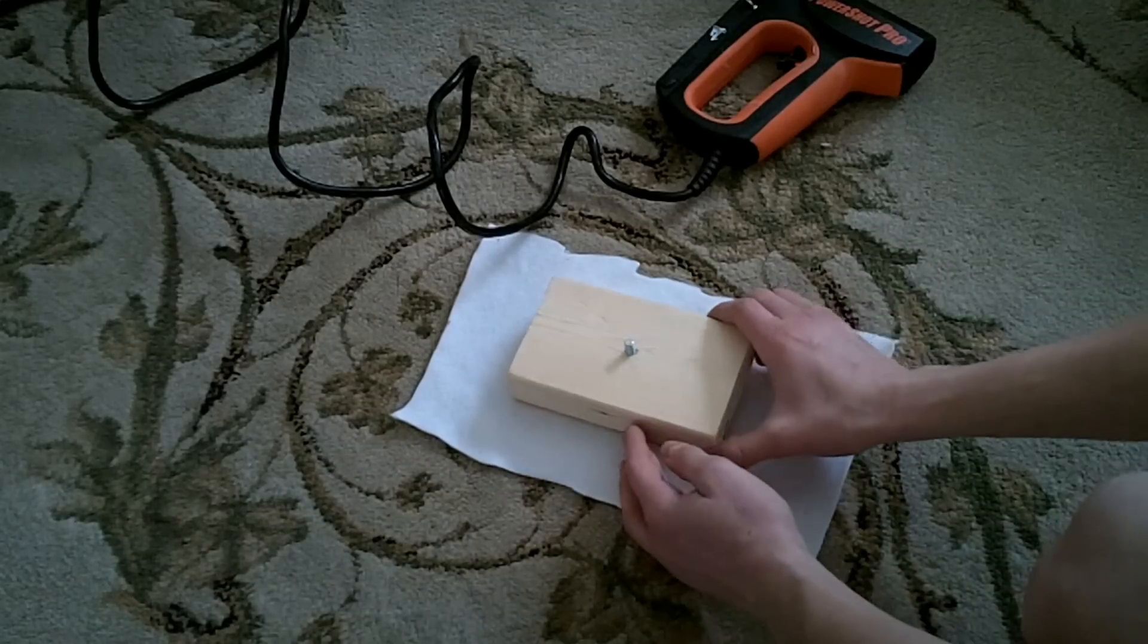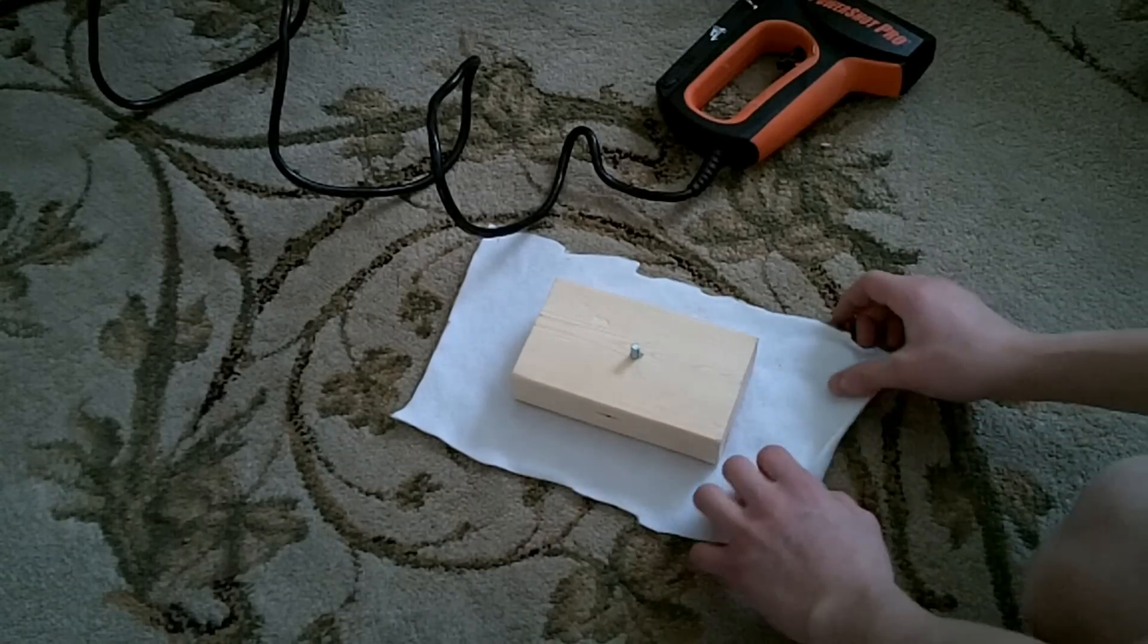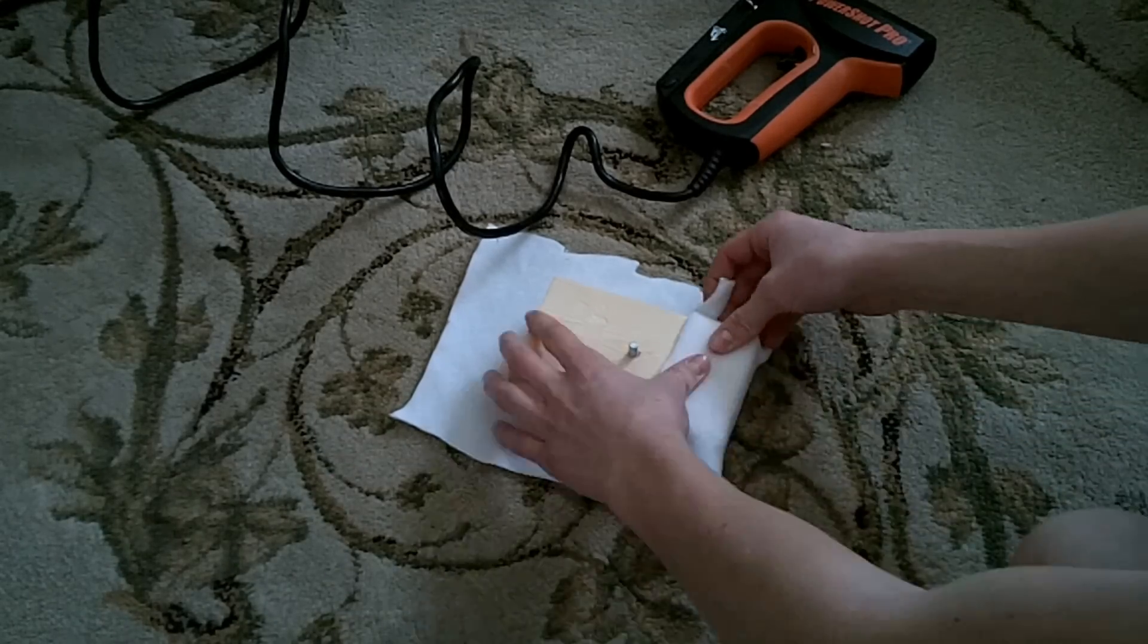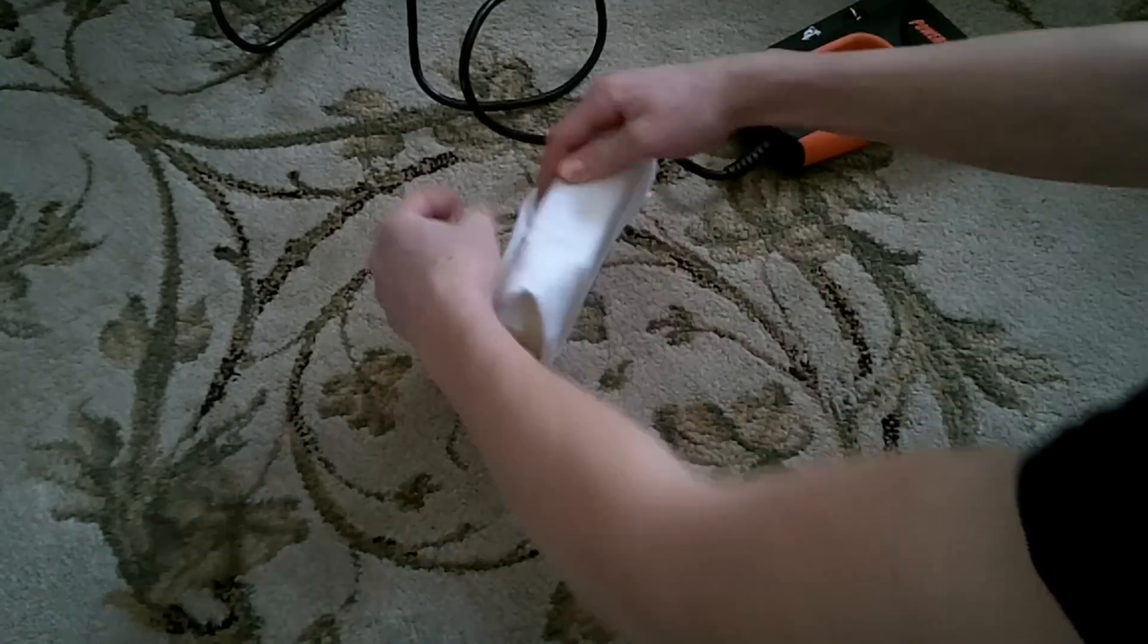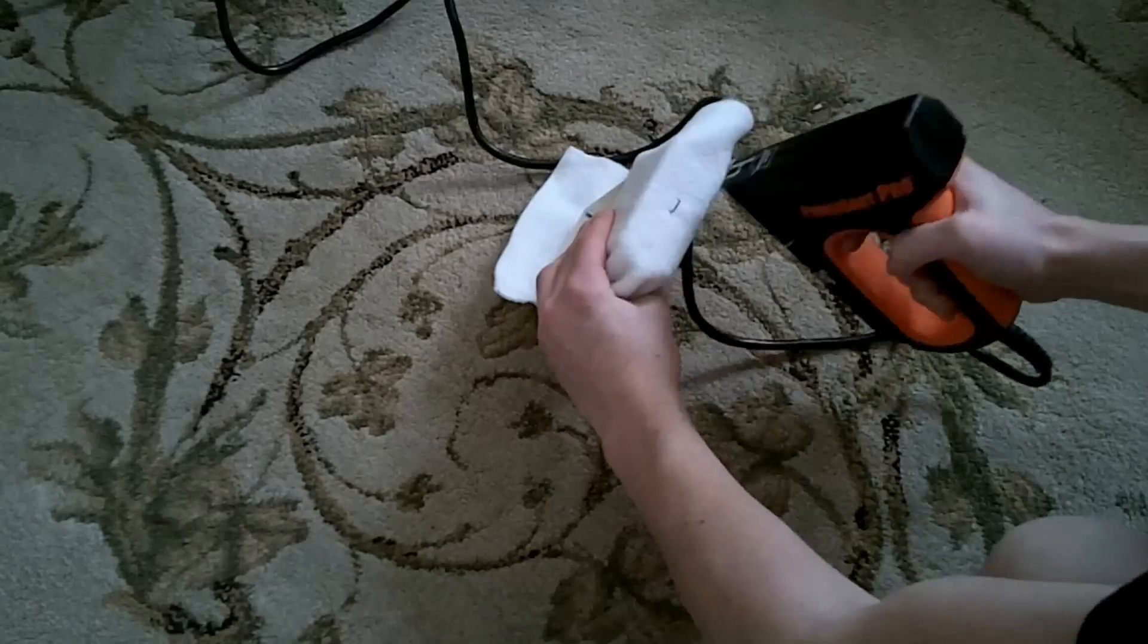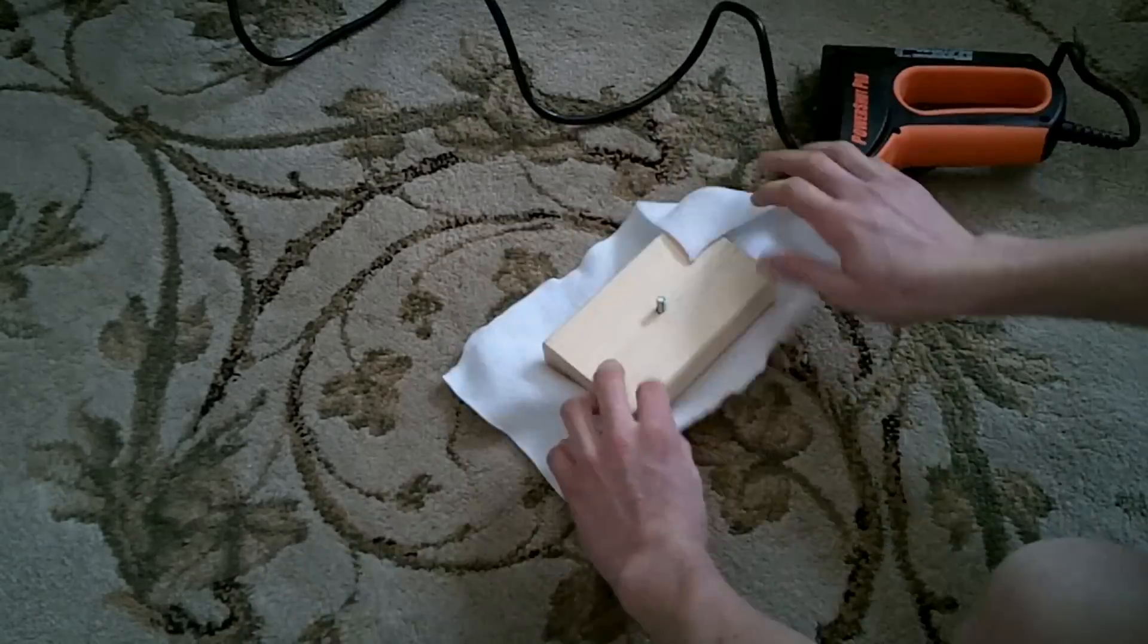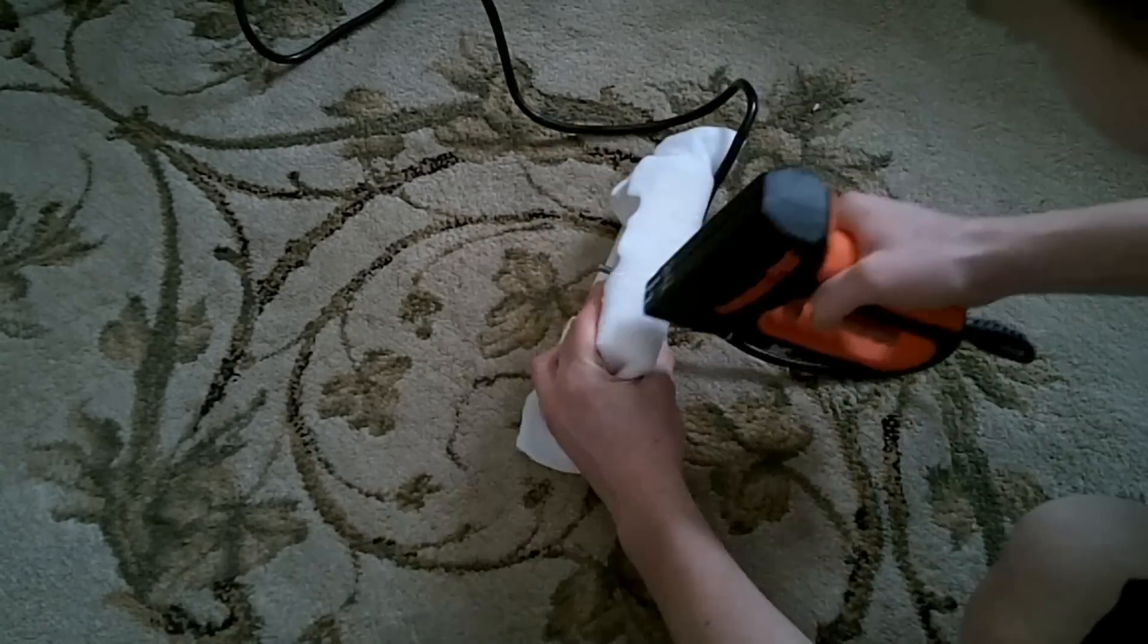Now you need to staple the felt onto the 2x4. Make sure you pull the felt tight as you staple it and don't worry about excess fabric, we'll cut that off afterwards.